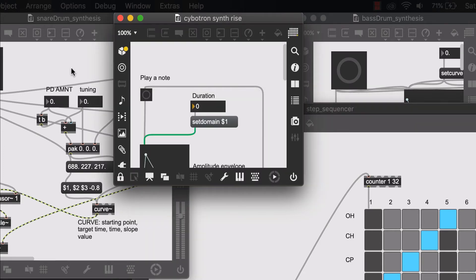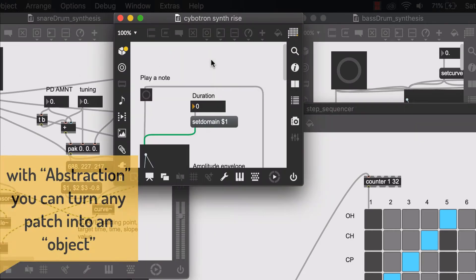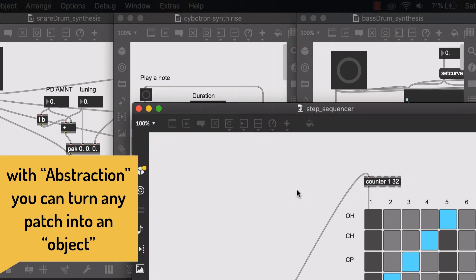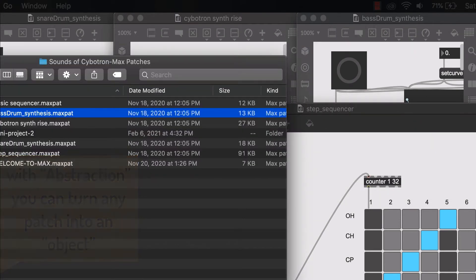For this instance, we can abstract all these separate patches and use them inside of a main patch. The first step would be to make sure that all of these patches are saved into the same folder.